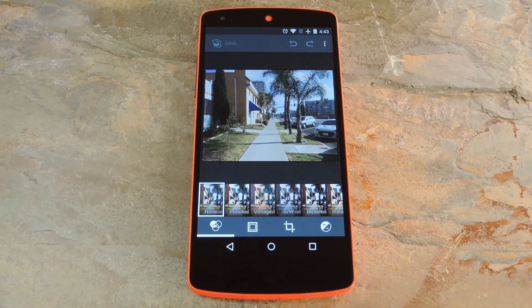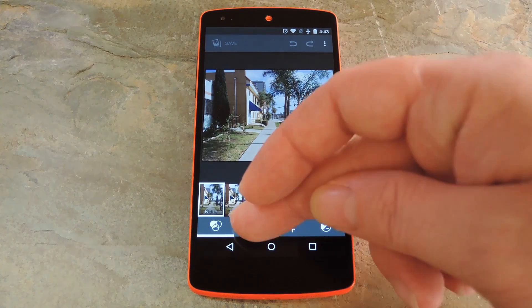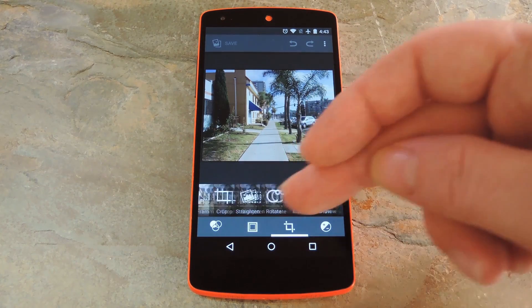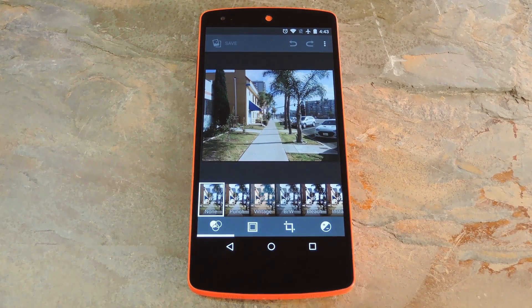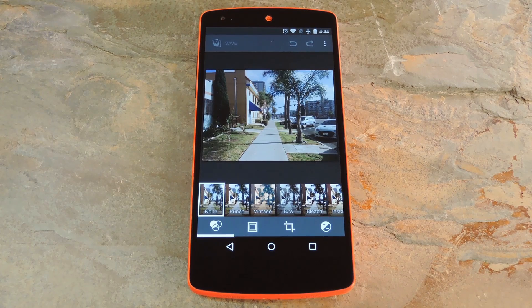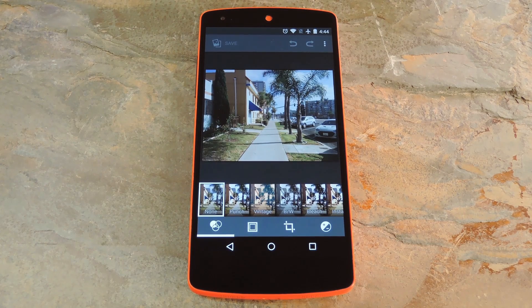This gives you access to plenty of filters, frames, and image tweaking options, making it a very capable photo editor. For the full breakdown, be sure to check out my article over on GadgetHacks.com.